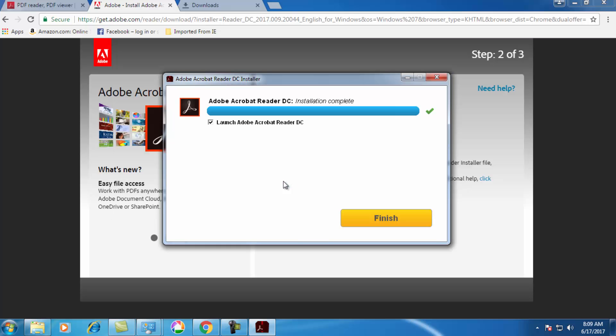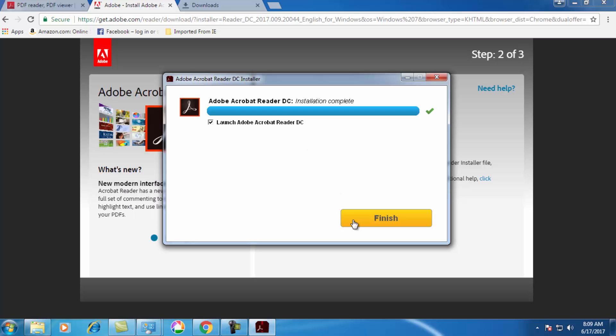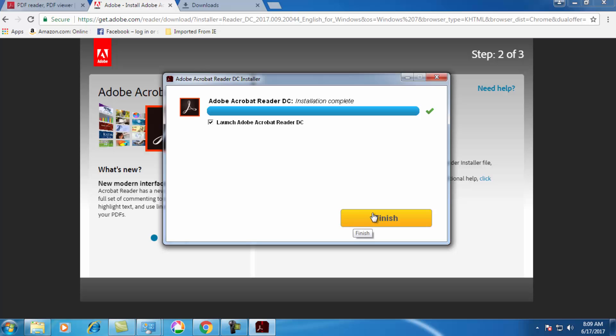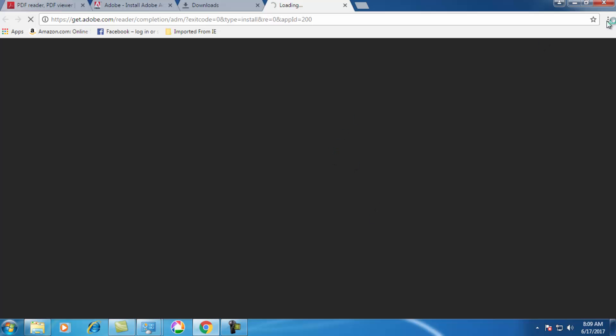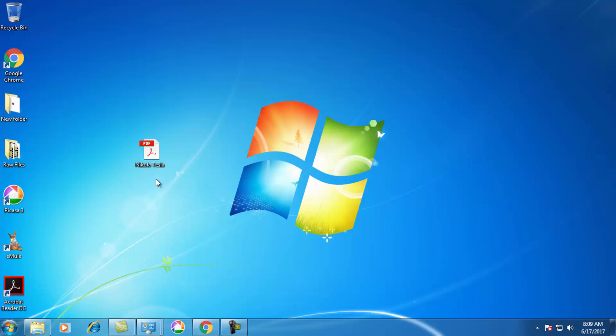So now it shows installation completed, so just click on finish. Now see, this file is automatically converted into PDF file, so now I can read about Nikola Tesla. So thank you for watching this video.